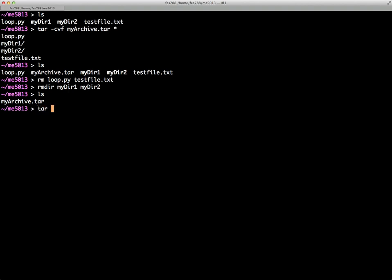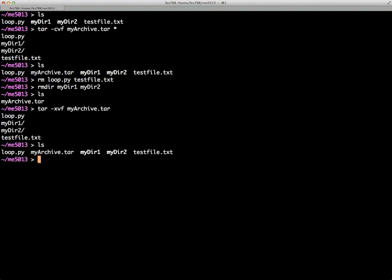So I'm going to use TAR, this time -xvf, and now you see everything is restored as it was.